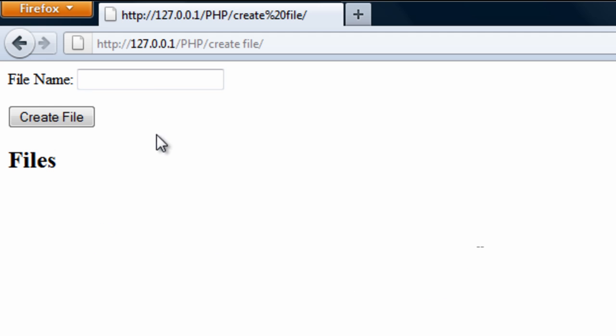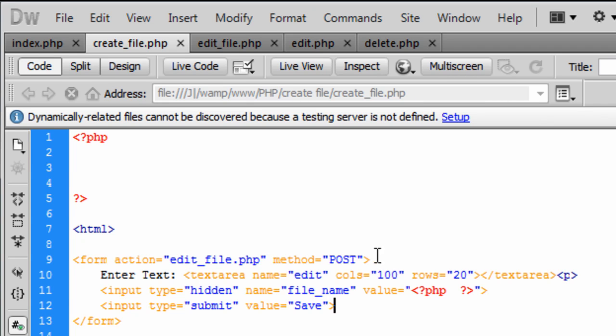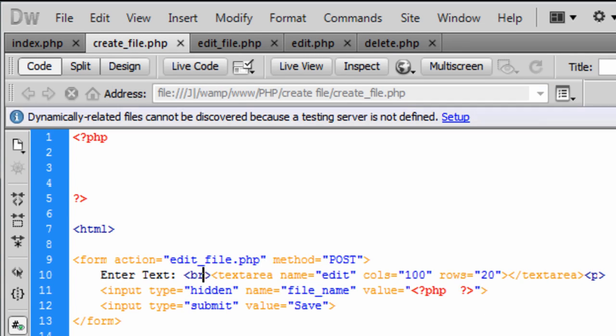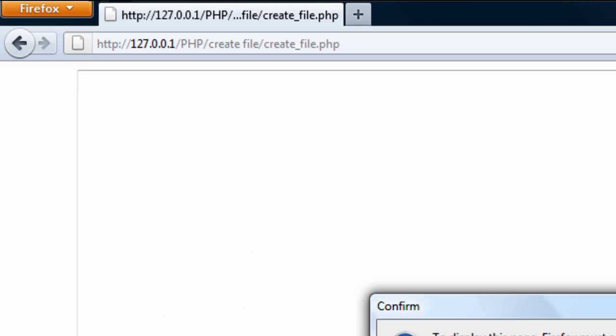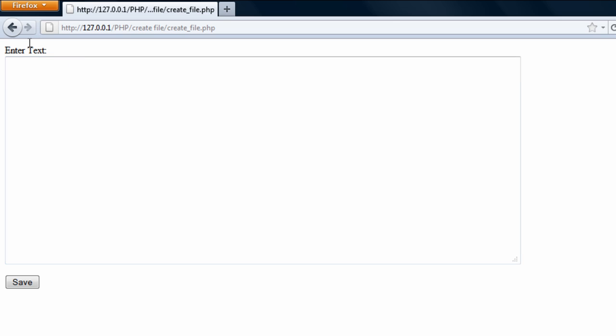So if we just put a name in here, say games, click create file, it comes to this page and it asks us to put a break in between them two. Resend that. There we go. Enter text. Enter text in here. Enter as much as you want basically. And then click save.